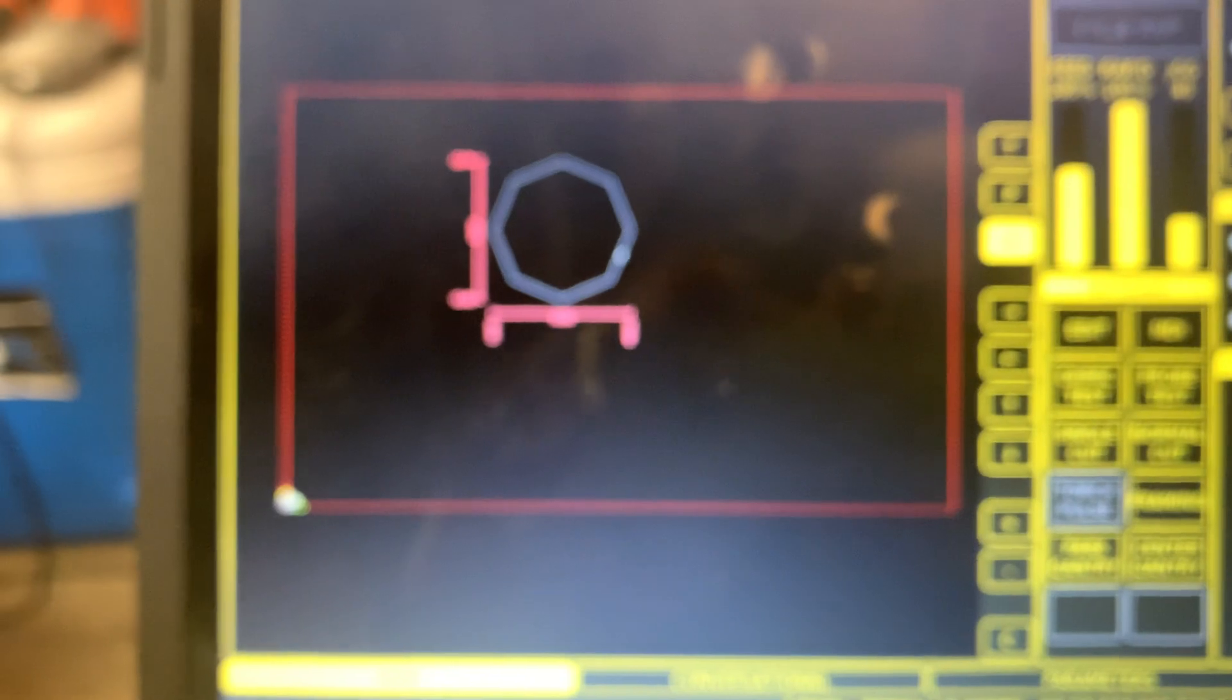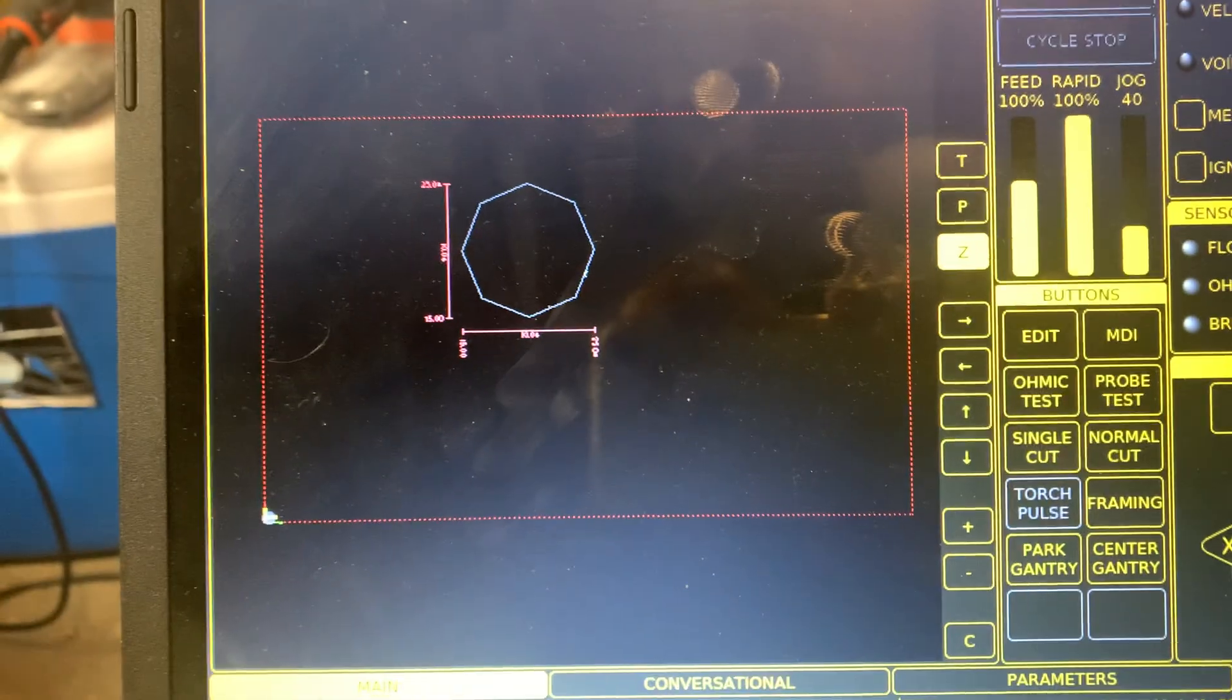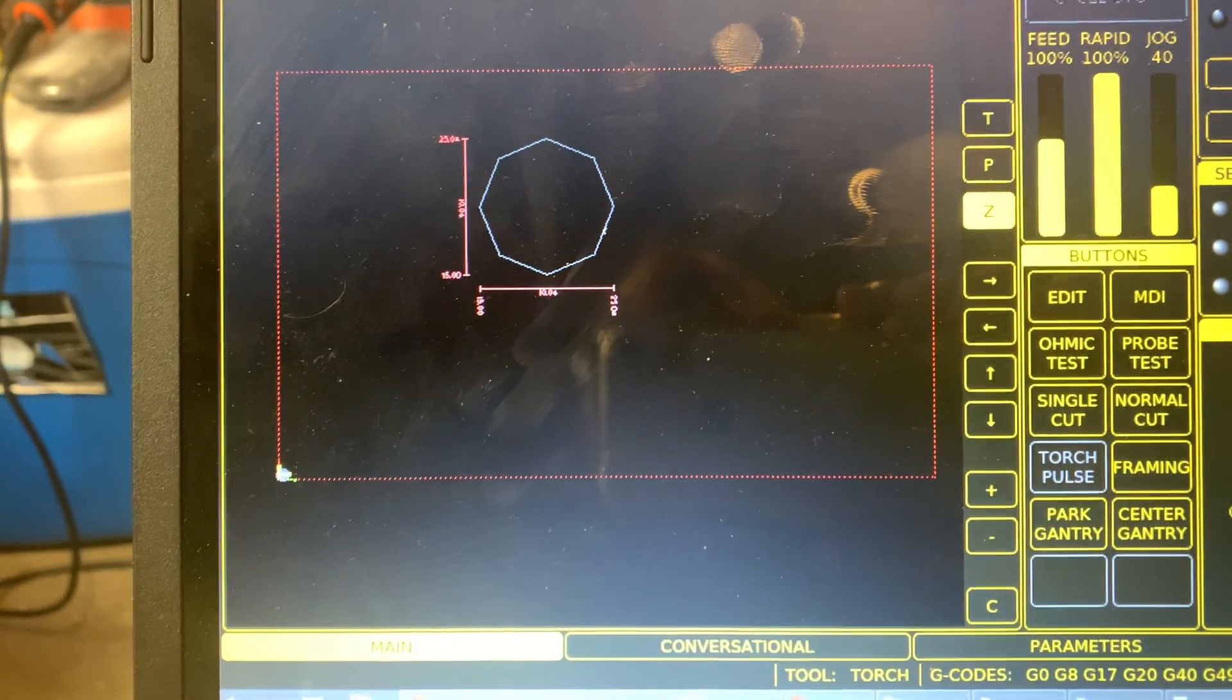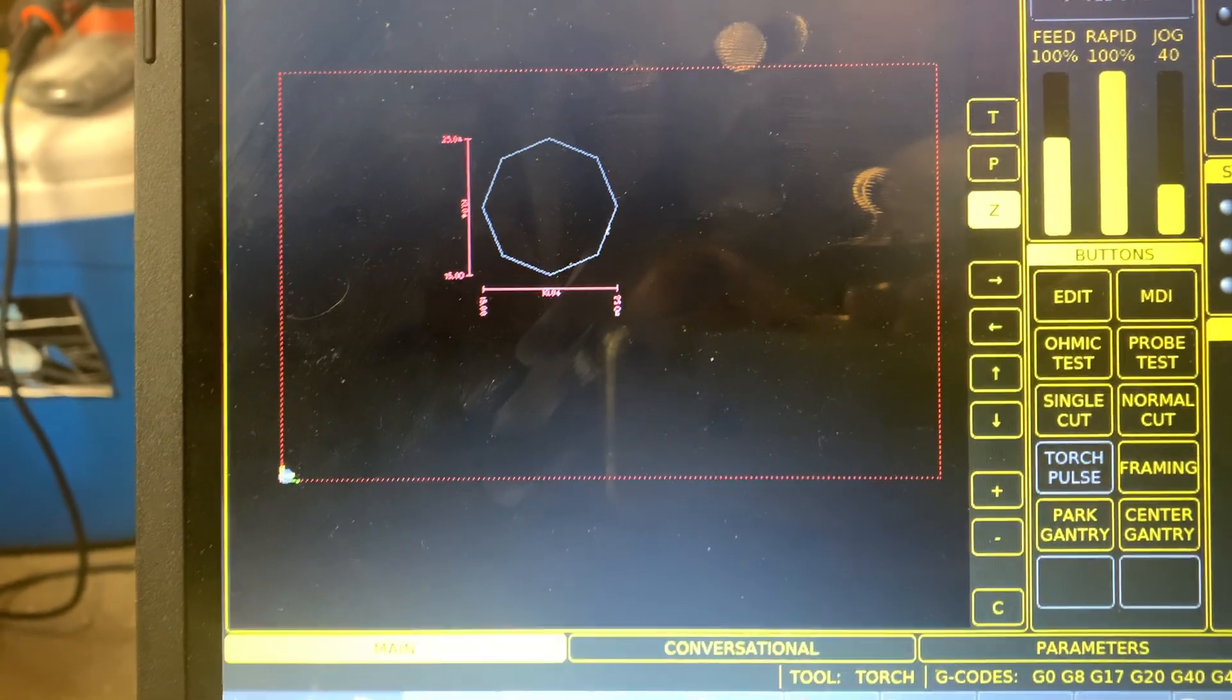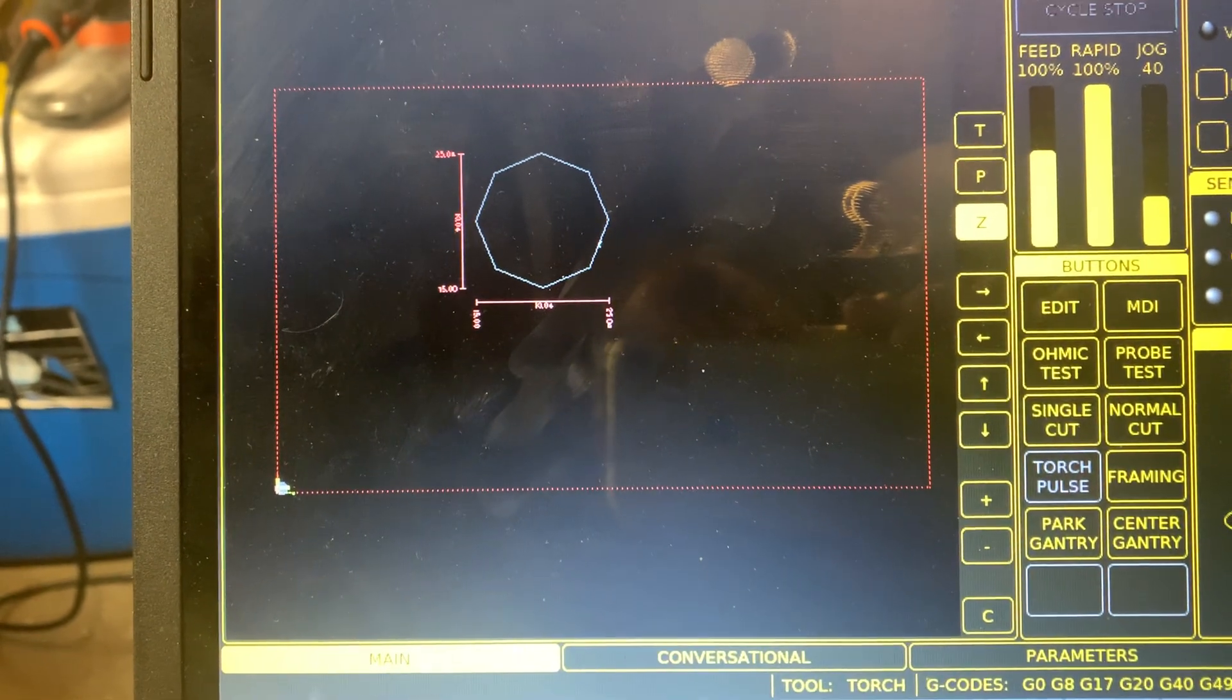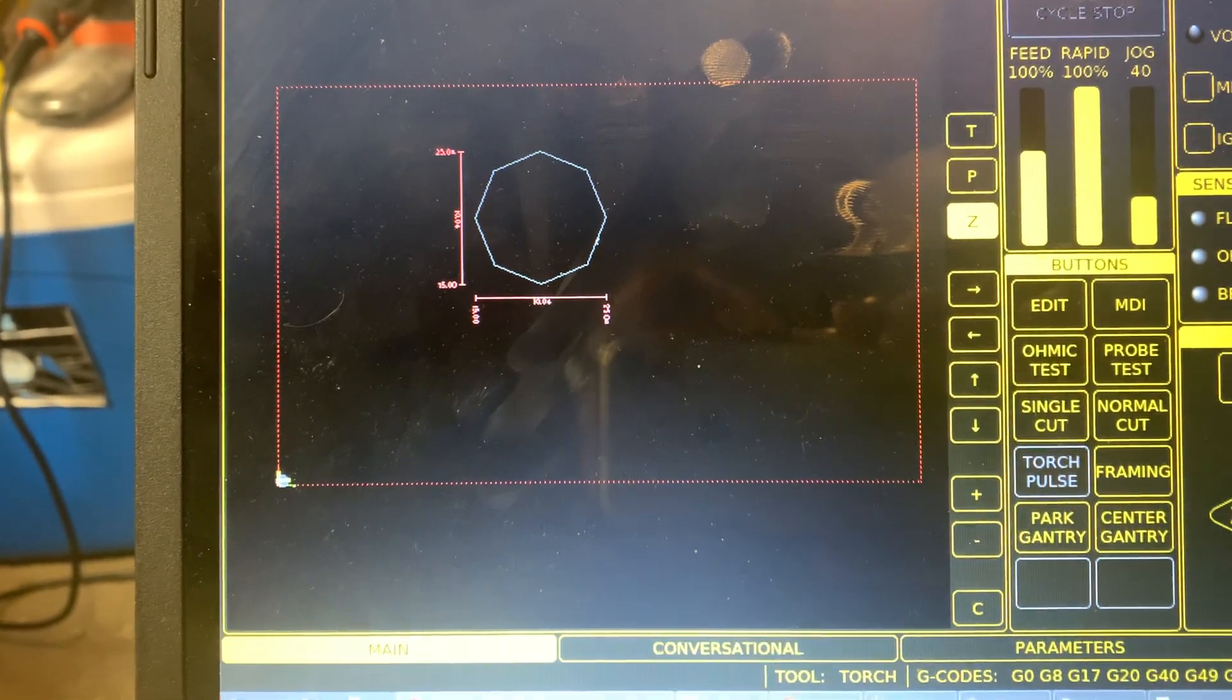My work area on Y is 30 inches, right at about 30 inches even, and on X it's 48.6 inches.